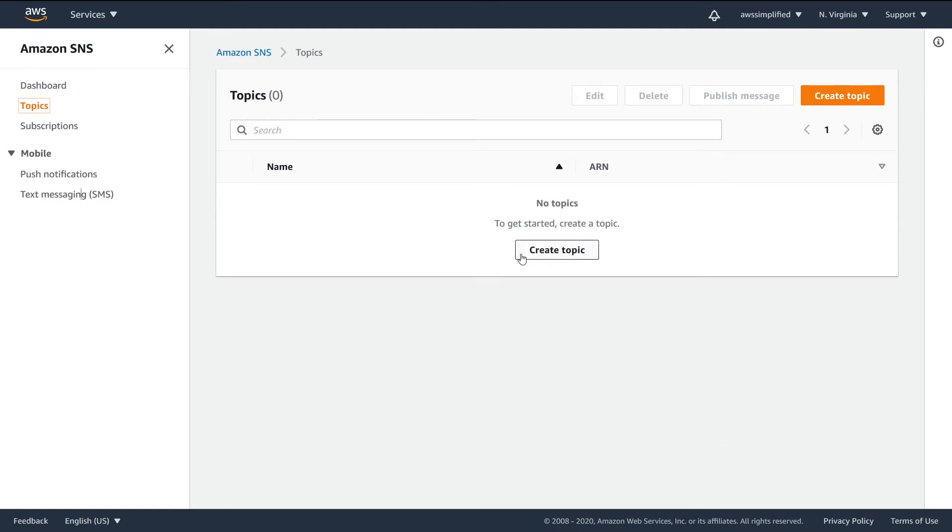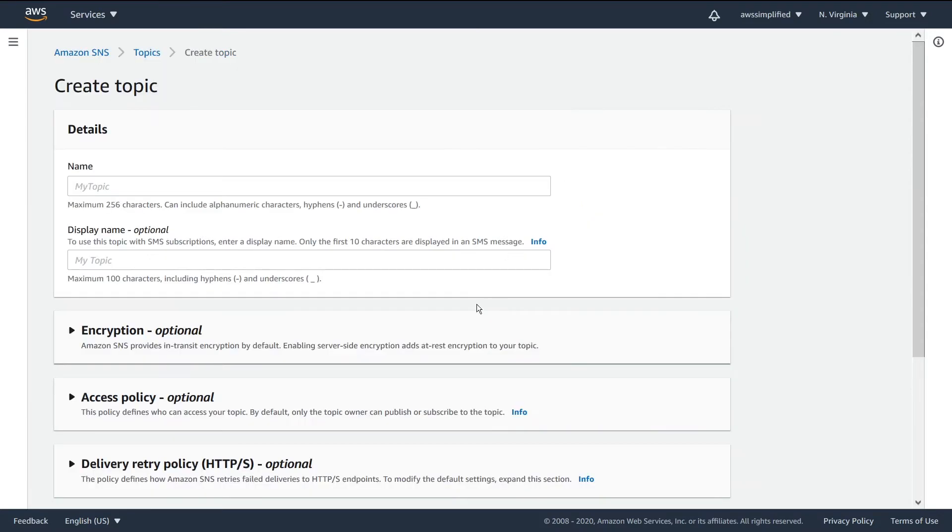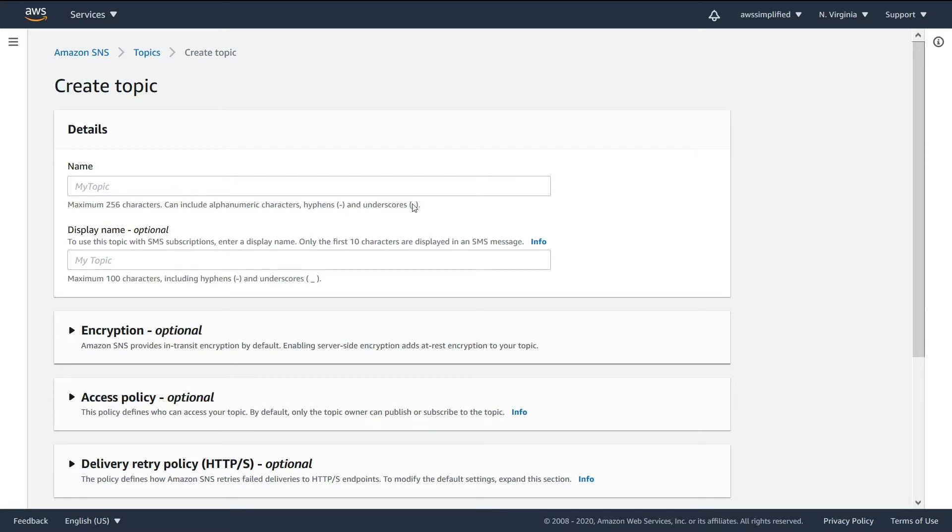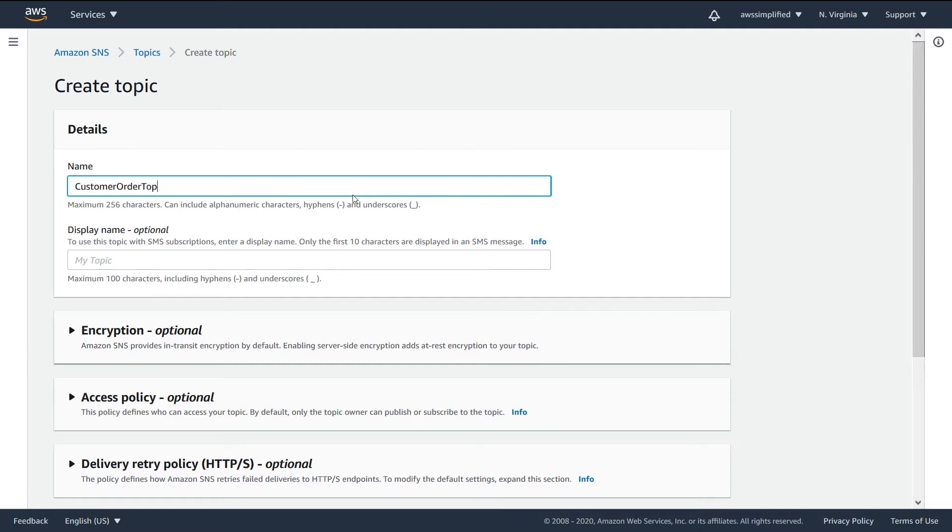So I'm going to go ahead and click on create topic here. If you already have topics, you may not see this button, so you need to click on create topic in the top right. I'll just click on that one. And so what are we seeing here? We need a name of our topic. We can see that we have a maximum number of characters. It can include dashes and underscores. So let's say our topic, in my demo example, I called this the customer order topic.